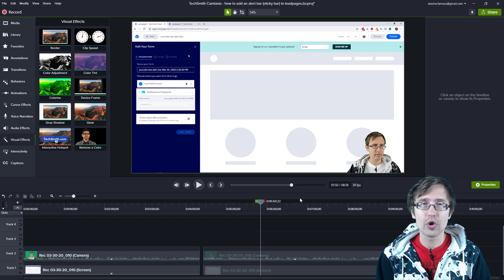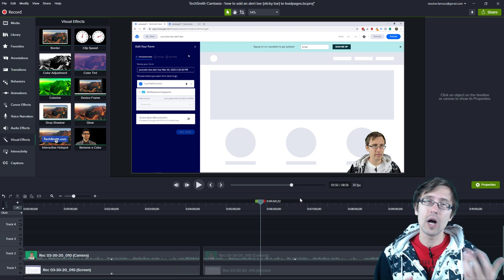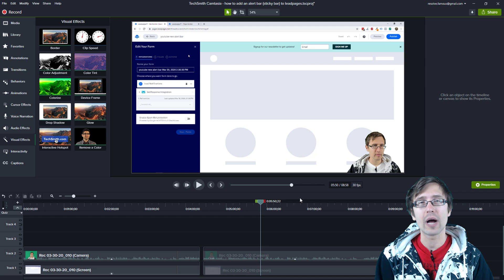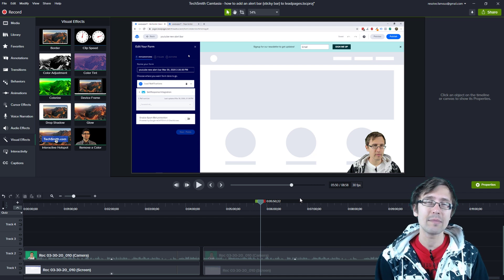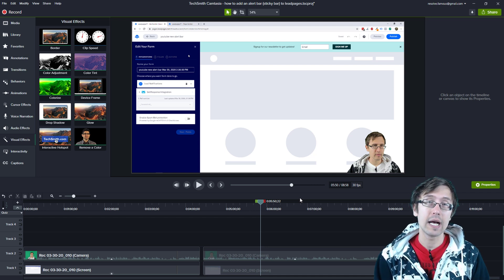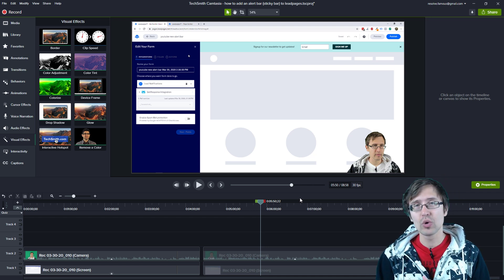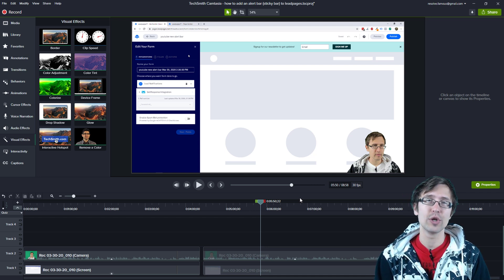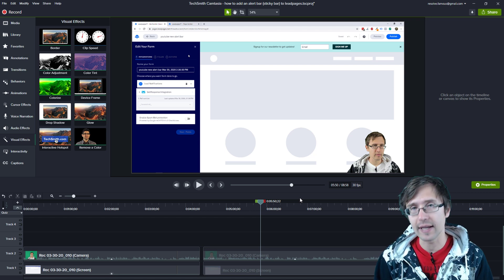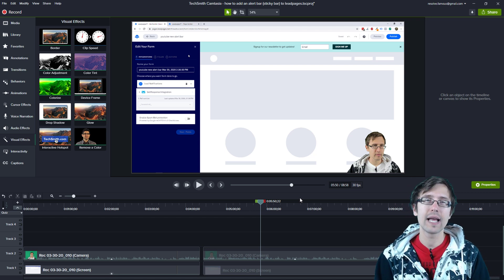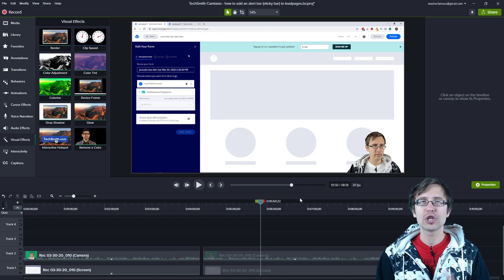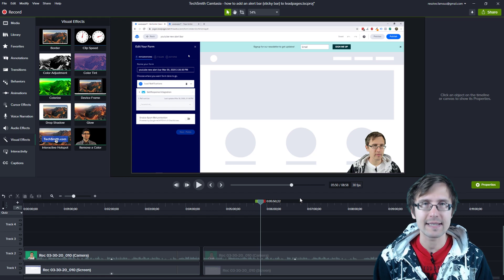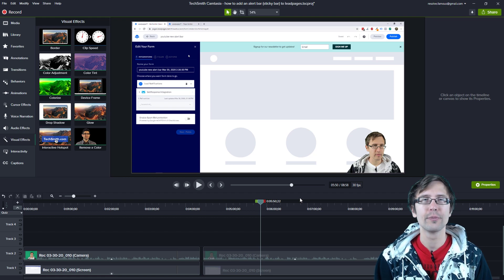If you enjoyed this video, you will like my Unbounce playlist, which teaches you how to create landing pages and websites with Unbounce, and my Google Ads playlist, which can teach you how to send traffic to that landing page. Thank you so much for watching. I will see you in the next video.